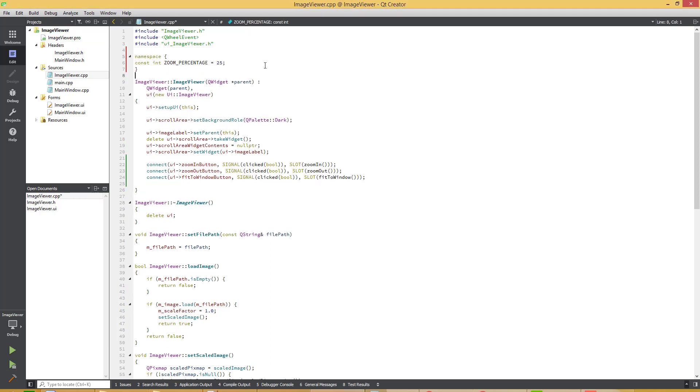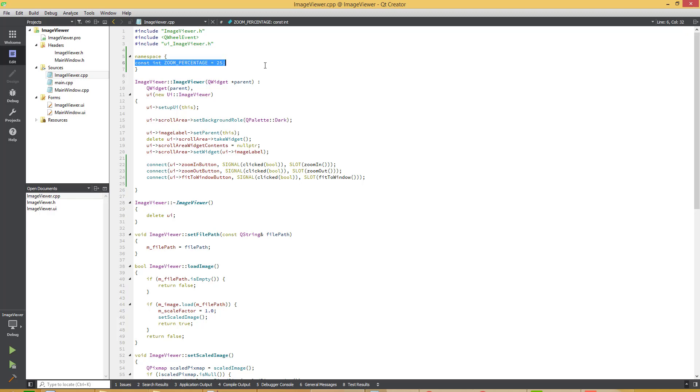Whenever user presses the zoom in or zoom out, it will zoom according to this zoom factor which is 25% at the time. Let's calculate by using this formula.